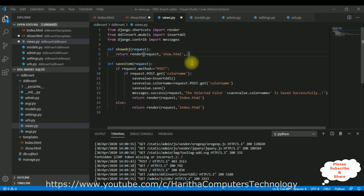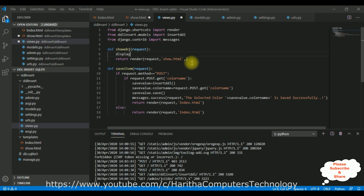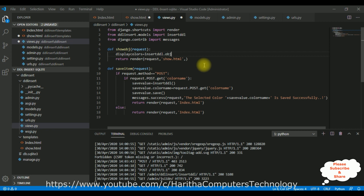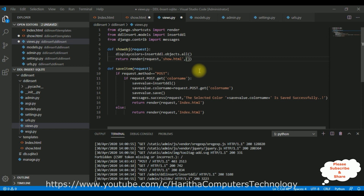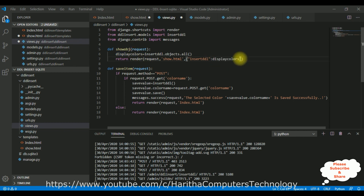For the third parameter in render, I'm adding a dictionary. The key is our class name insert_ddl, and the value is the object we're getting from insert_ddl — which is our model class name — using dot objects dot all. The dictionary uses double quotes: the key is 'insert_ddl' and the value is display_colors. Let's save this file.